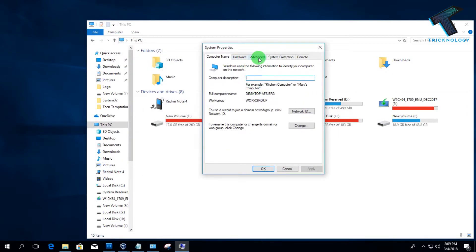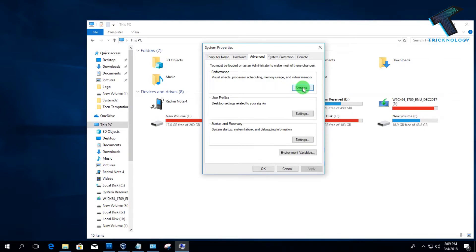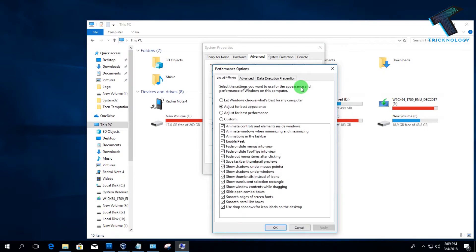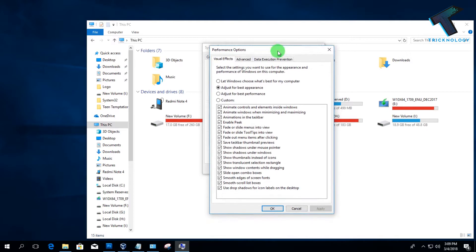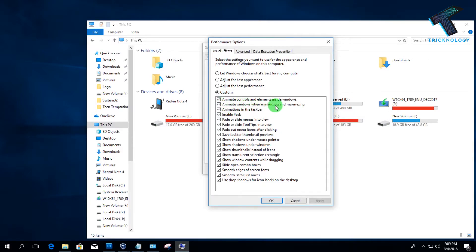After you go to this option, you have to click on the Advanced tab, and under Advanced tab you will get the Performance button. So here you have to click on this Settings button. Now you have to choose Custom, and here you have to uncheck 'Animate windows when minimize and maximize.'